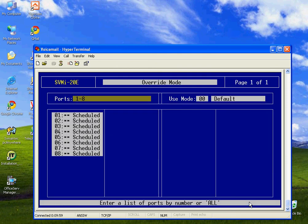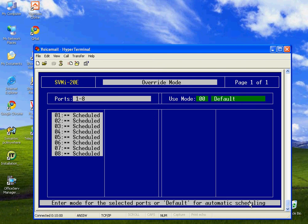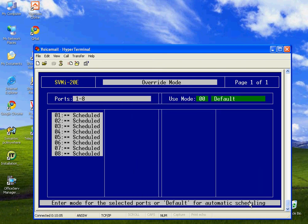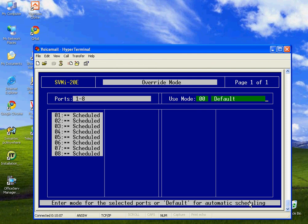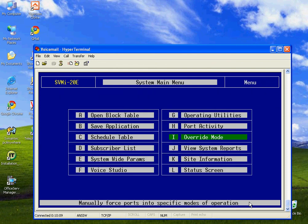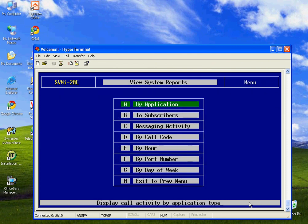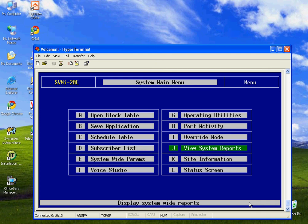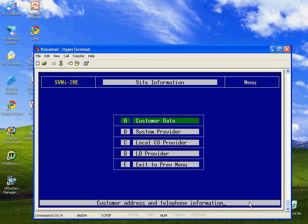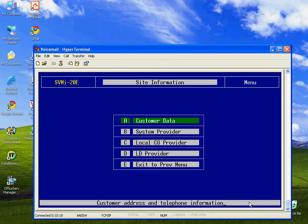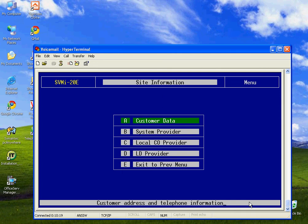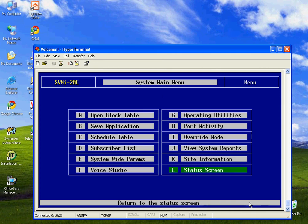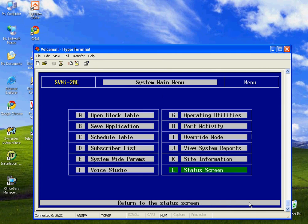Override mode, again, this function is available over the phone. But if you want to switch the phone from the default mode, which means follow the schedule, to a particular mode, such as holiday mode, you can do that. But be careful. You've got to make sure you put it back when the holiday is over. There are also some system reports and some generic site information that can be stored in the system.